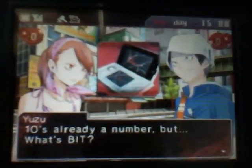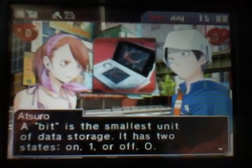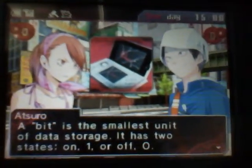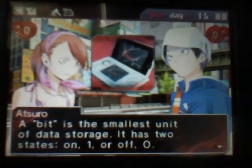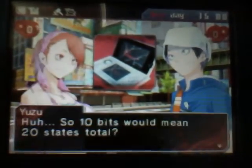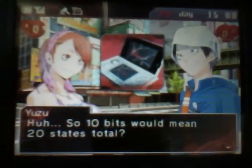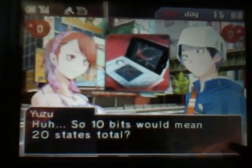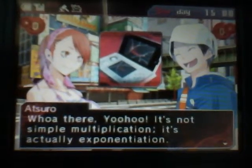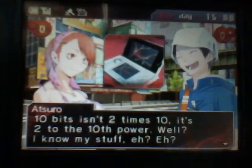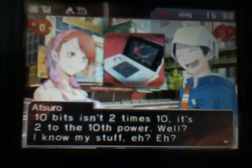10 is already a number, but what's bit? A bit is the smallest unit of data storage. It has two states: on, one, or off, zero. So 10 bits would mean 20 states total? No — it's not simple multiplication, it's actually exponentiation. 10 bits isn't 2 times 10, it's 2 to the 10th power.